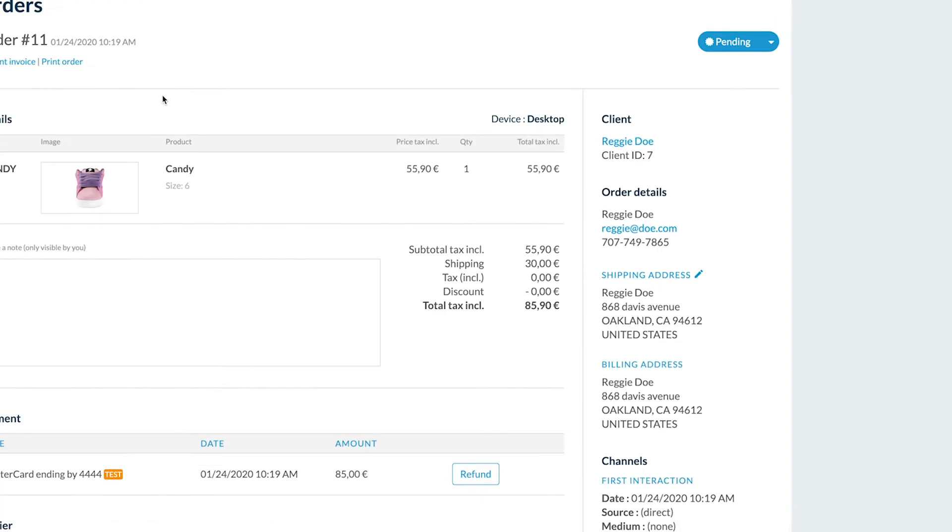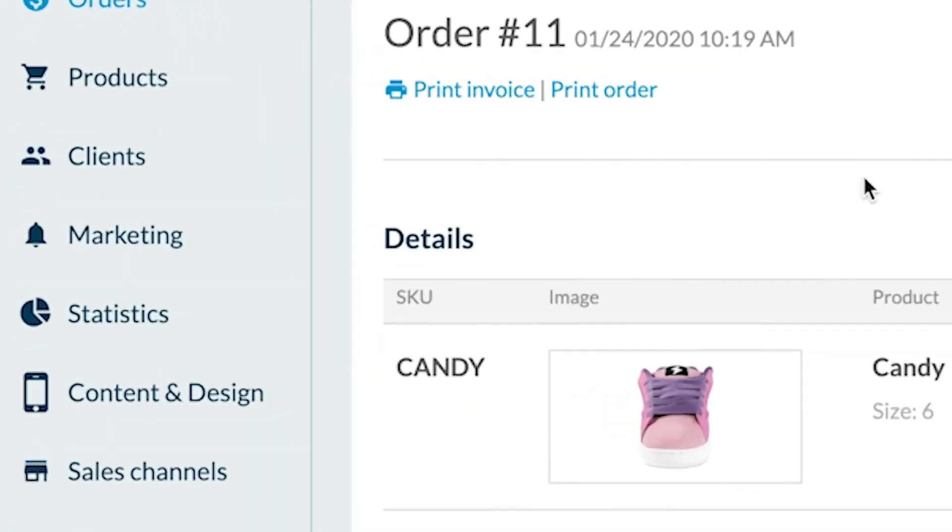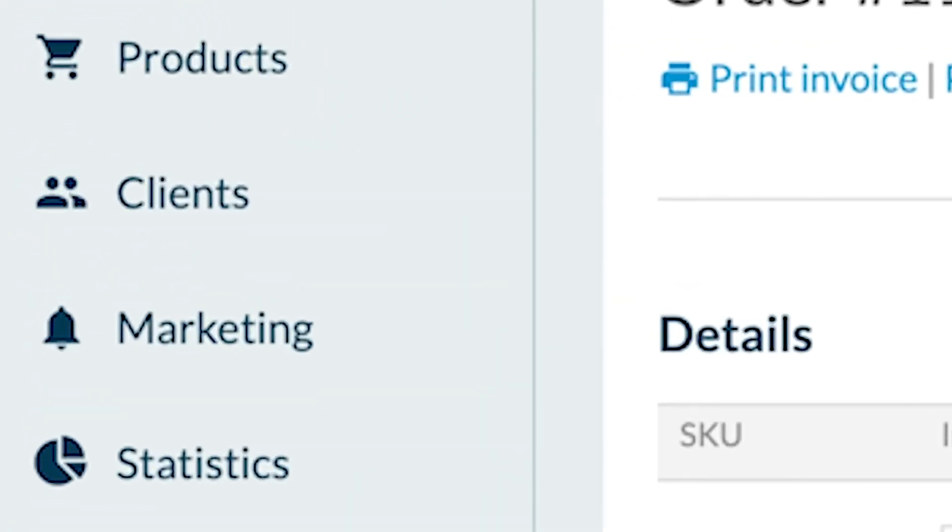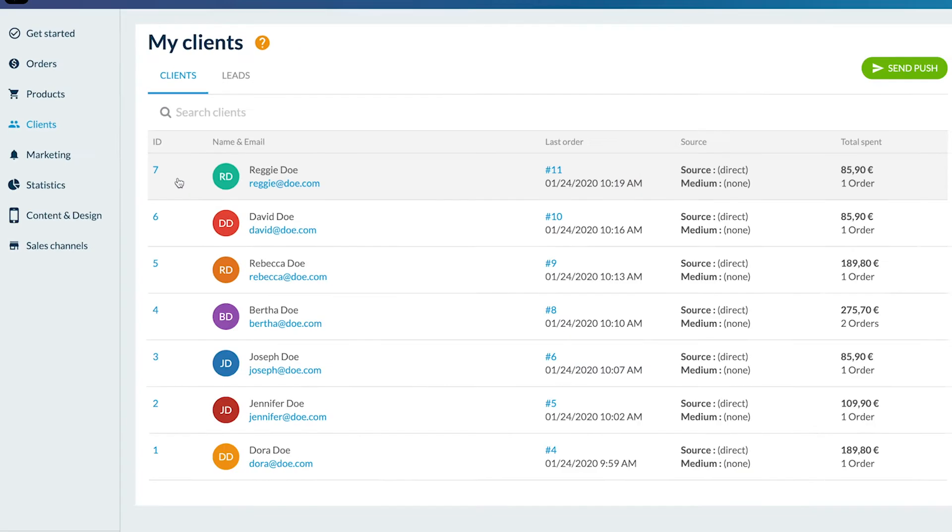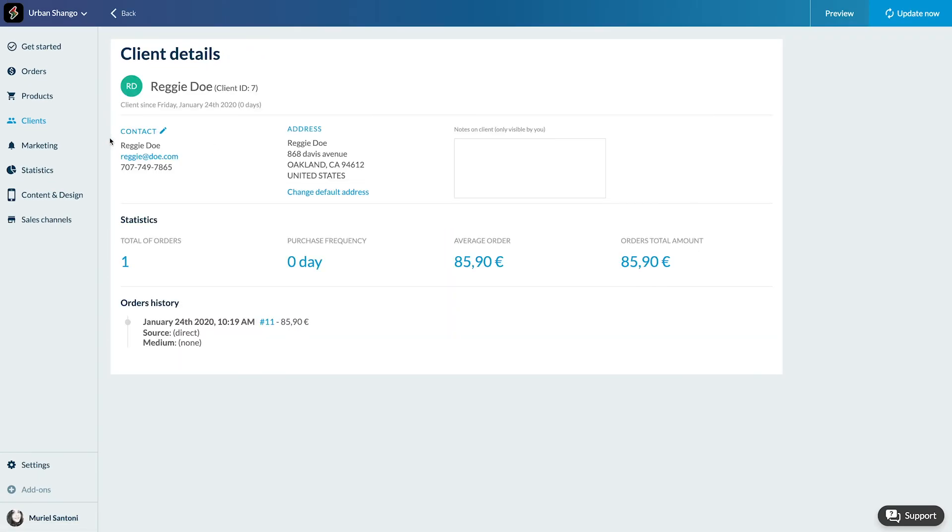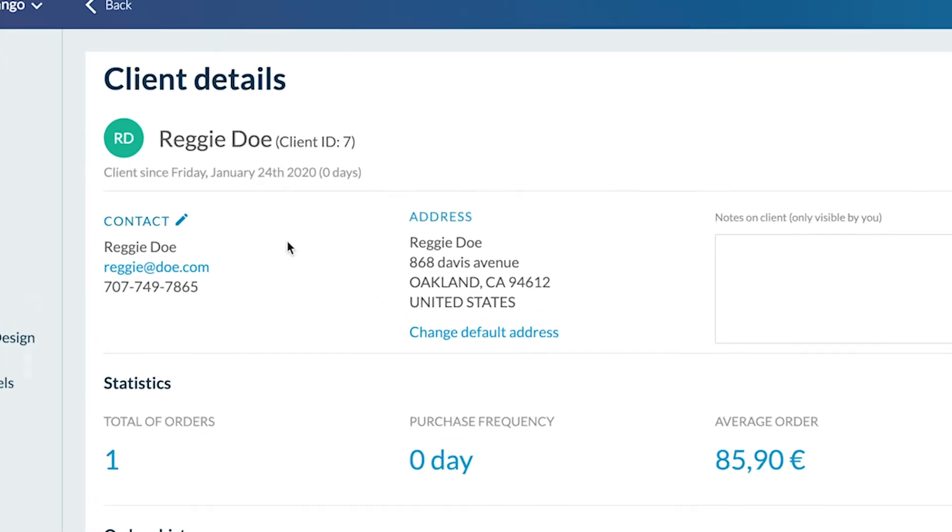Second option, the client account. In the menu clients, and there you'll find all the info.